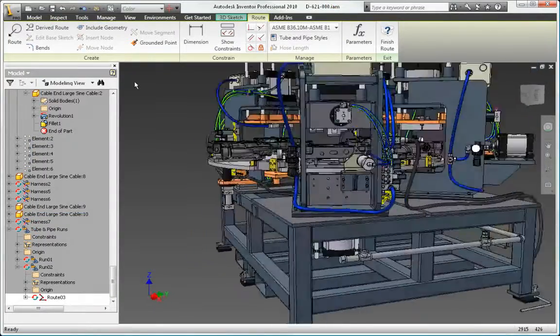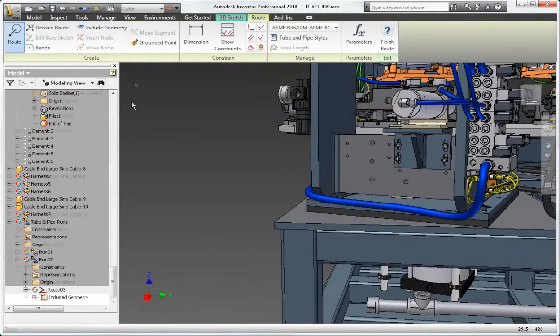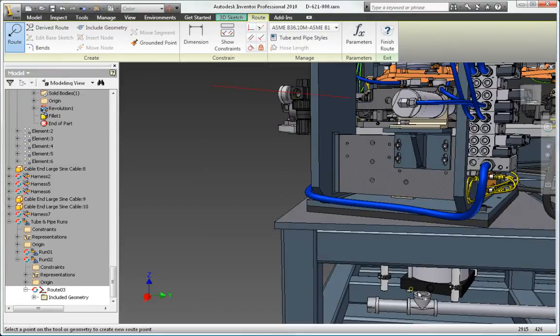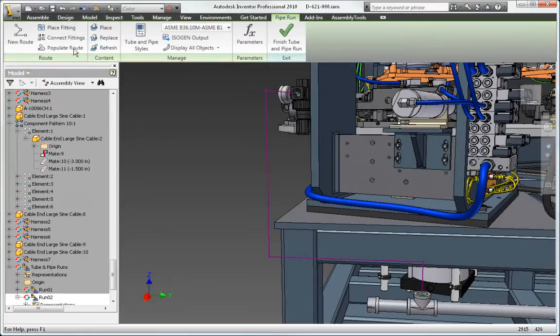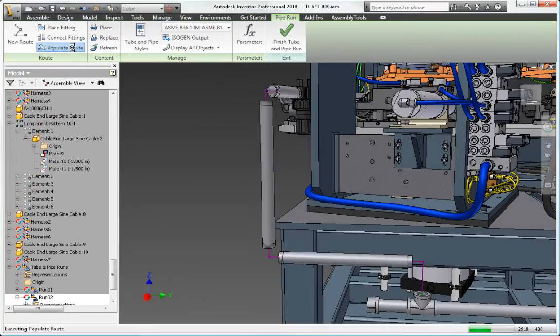Create and modify pipe routes quickly and easily by selecting a start point, an end point, and any number of intermediate points to define the route.